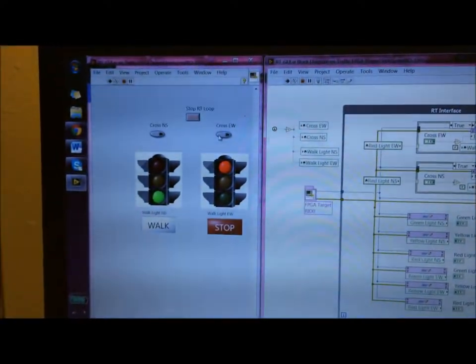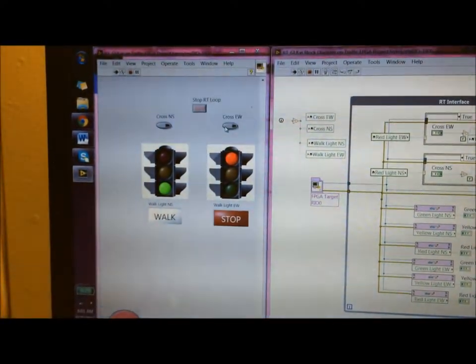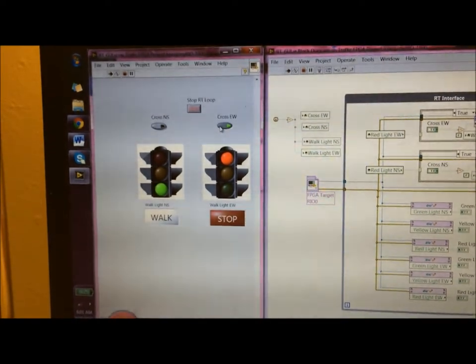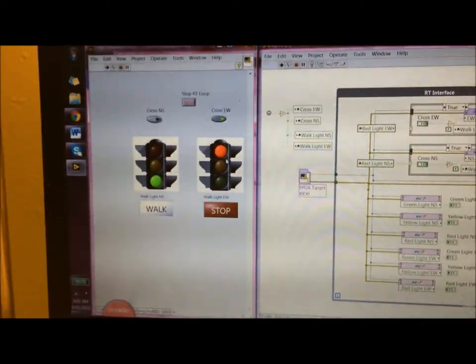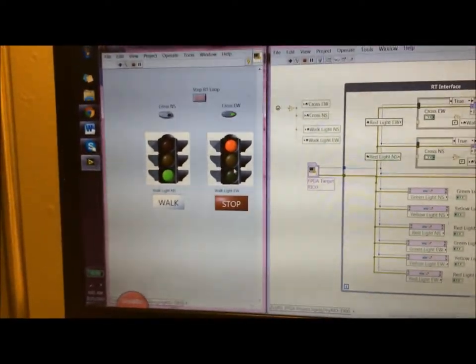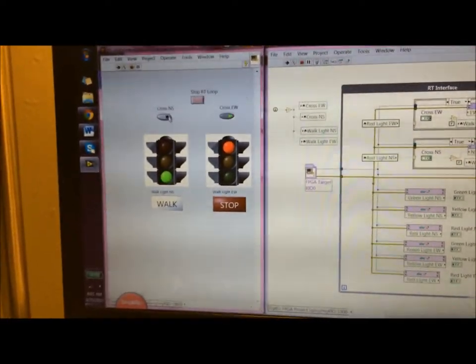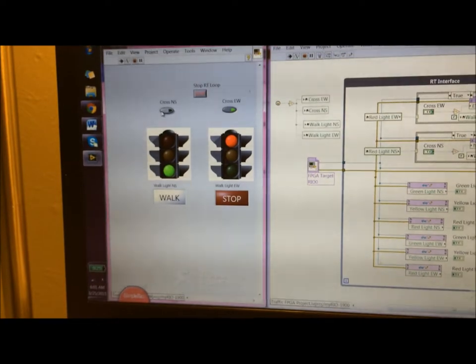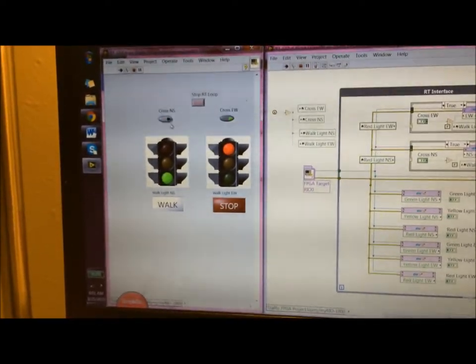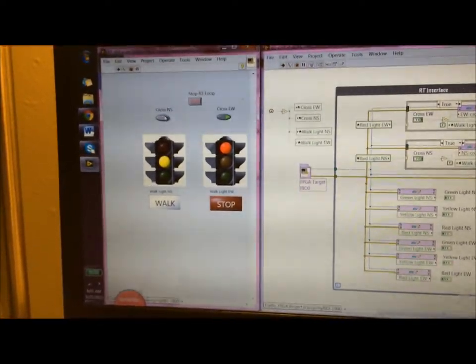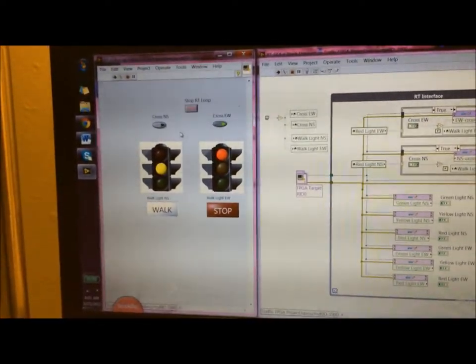If I press the button for crossing this street which corresponds to north-south, it should change faster and as you can see that's turning yellow and red.